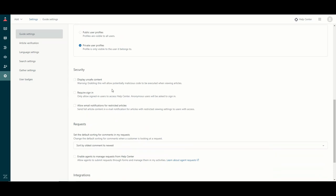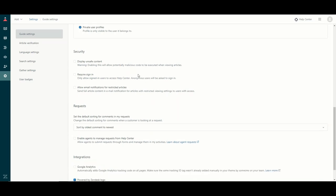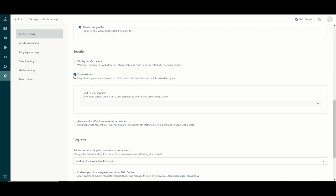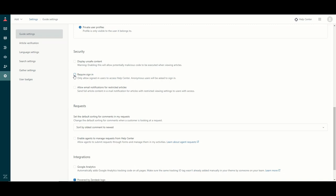Under security, I'm going to leave the unsafe content option unchecked — we don't want to display unsafe content. Then we have the requires sign-in option. If I want users to sign in to access the Help Center, I check this box, and this is where those user segments come in — you can restrict only certain users to sign in and access the Help Center. For now I'll leave this public so anyone can access it.